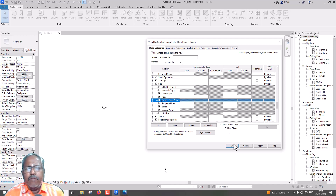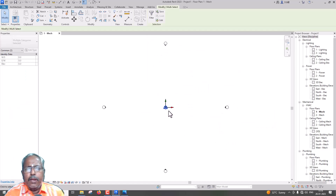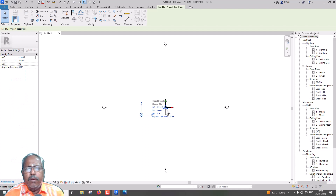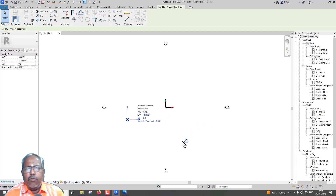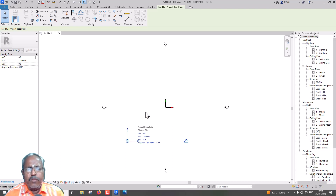Later on, we will see it as visible. Here is the internal origin point. This is the Project Base Point and this is the Survey Point. If we go to Dimensions, we will see the coordinates based on Survey Point.